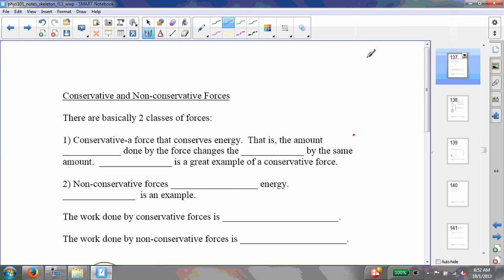Let's look now at conservative and non-conservative forces. These are basically two classes of forces: conservative and non-conservative. A conservative force is simply a force that conserves energy, and that's why we call it a conservative force — because it conserves energy.